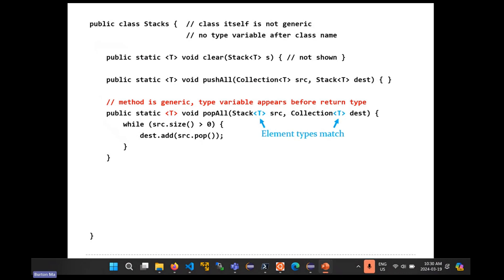In the last class, we were talking about implementing generic methods. A generic method is a method that has a type parameter or type variable. To keep things simple, we started out making a class called Stacks. Stacks itself is not generic, so the class is not generic.